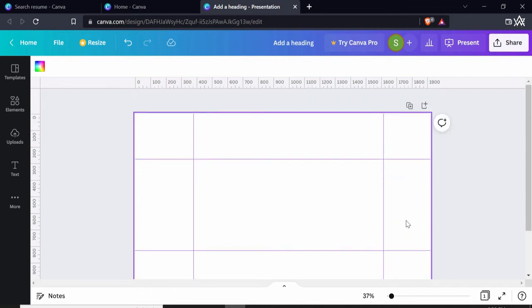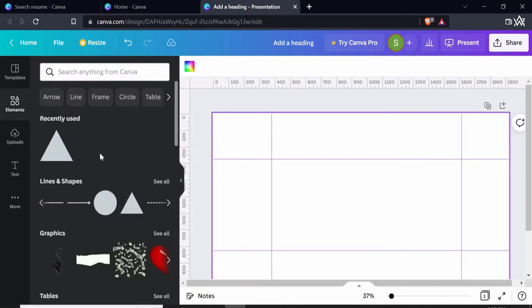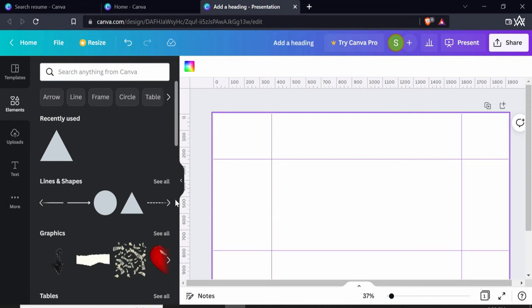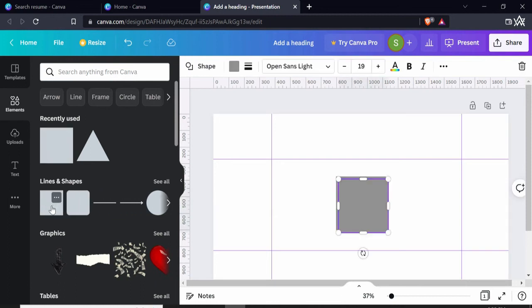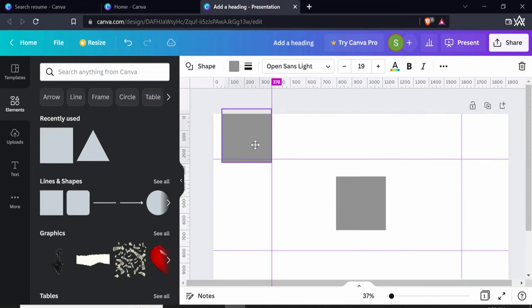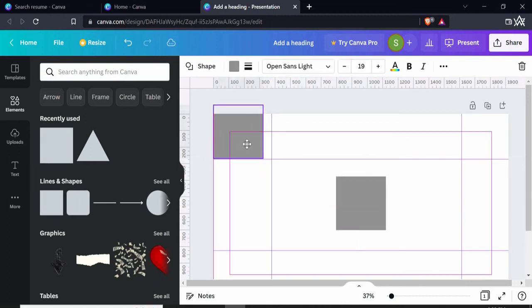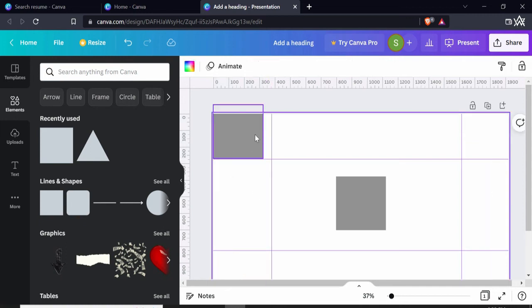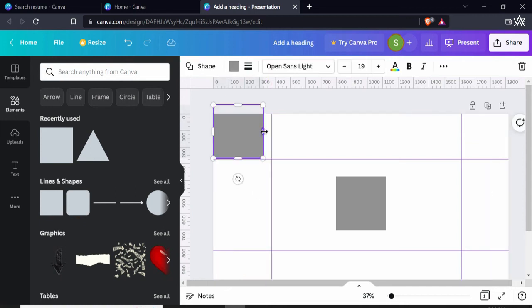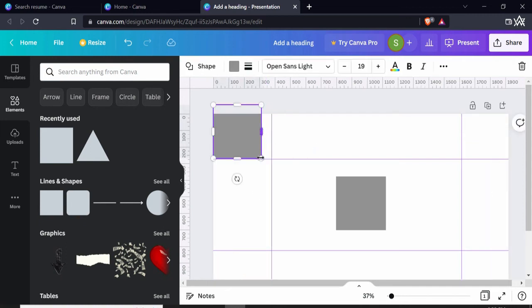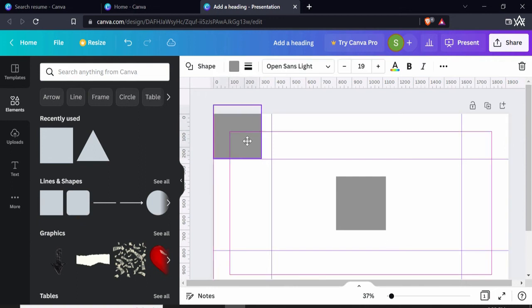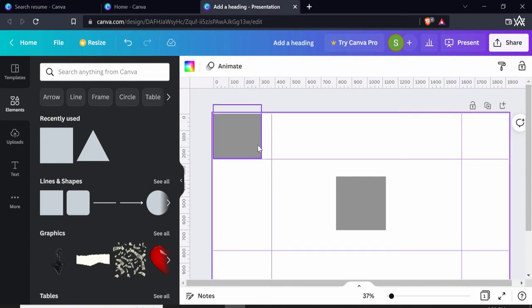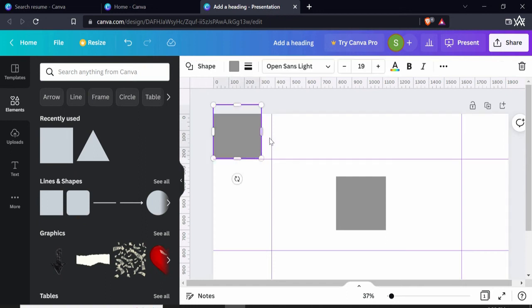Now for example if I want to insert a shape just within this area, I can go to Elements and choose any shape. For example, let me choose this one, this box. And if I want to fit this box in here, it's very convenient for me to design the same proportion of the box in each area because of these lines.